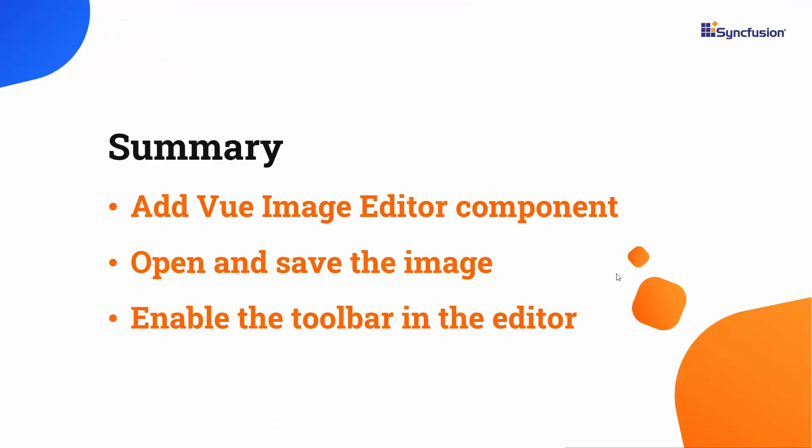In this video, I have shown you how to create a Vue project and add a Syncfusion Vue Image Editor to it. You have also seen how to select a region in the image and crop it. Finally, you saw how to load an image initially and save it with a different file name in a different file format.